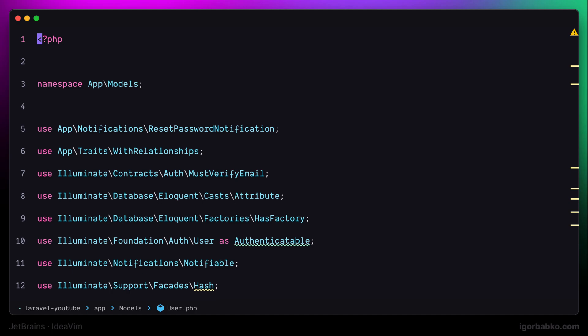So let's source this configuration file once again for the changes to take effect. And also when we enter Vim's command mode by pressing colon, in here we can use arrow up and down to navigate between recently executed commands. So I'll press arrow up once and execute this source command again.